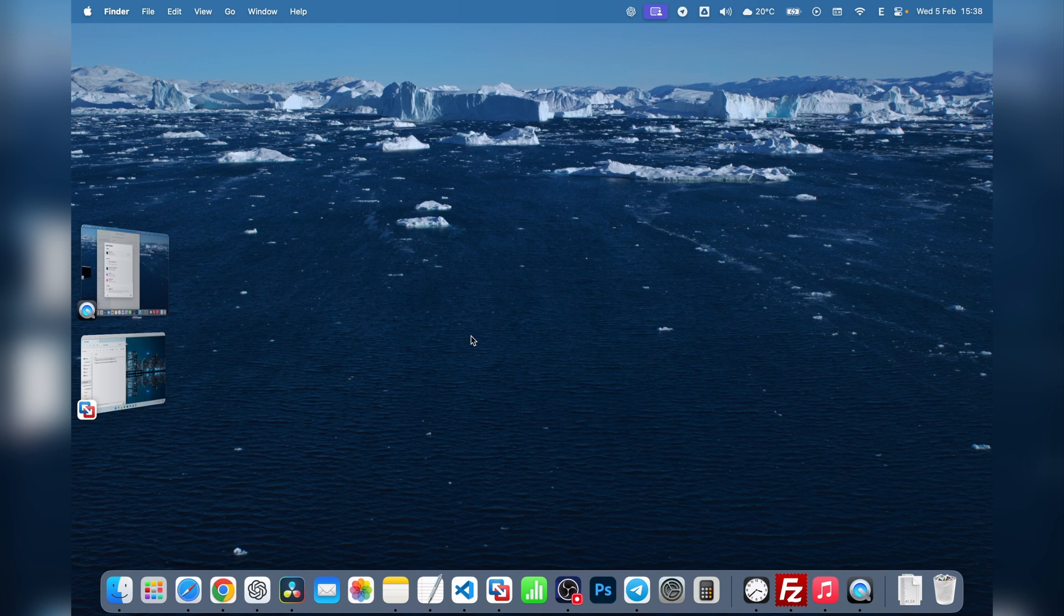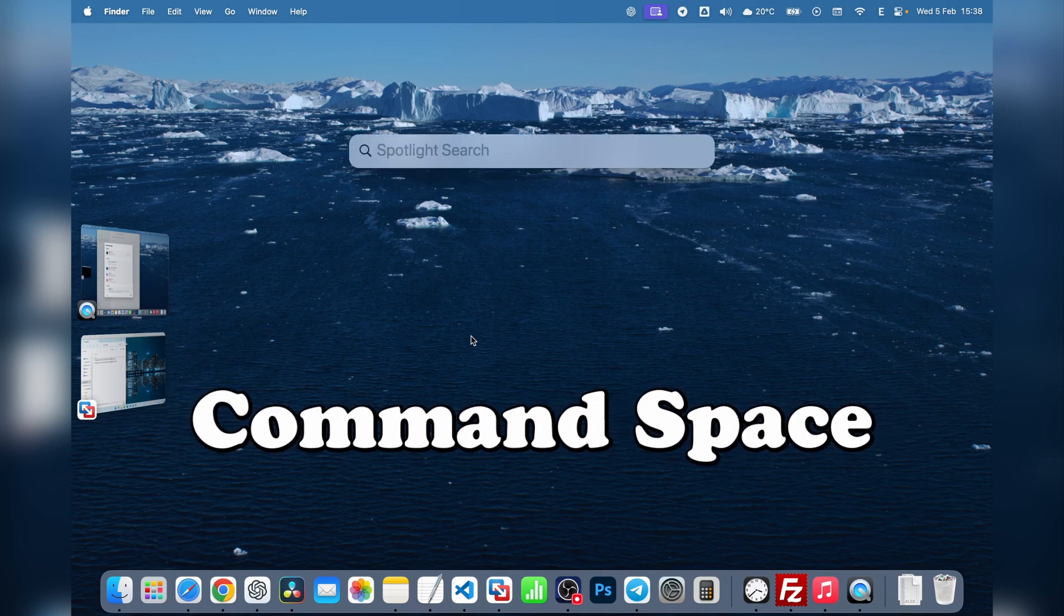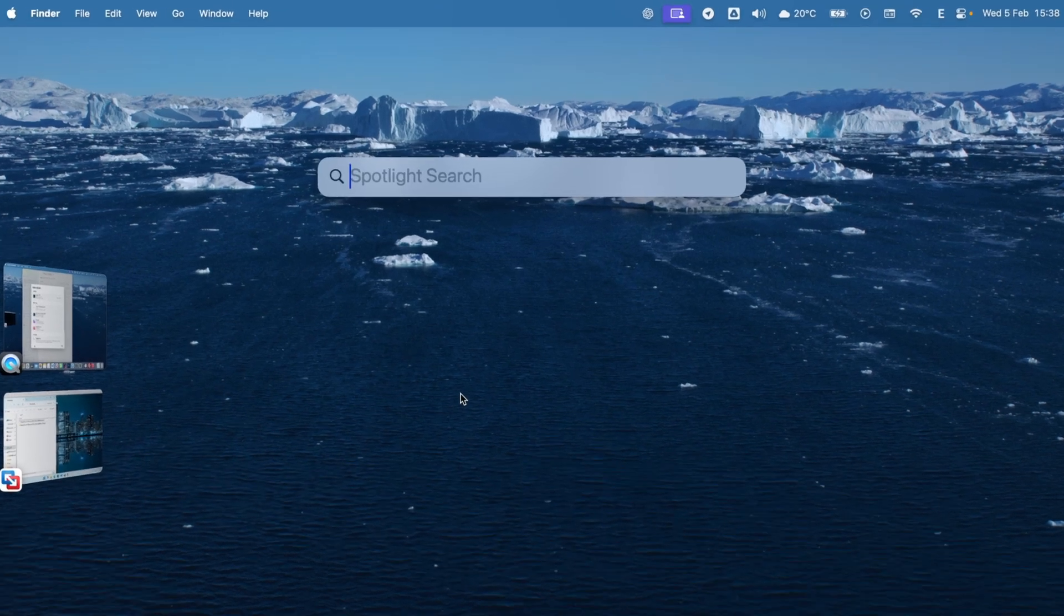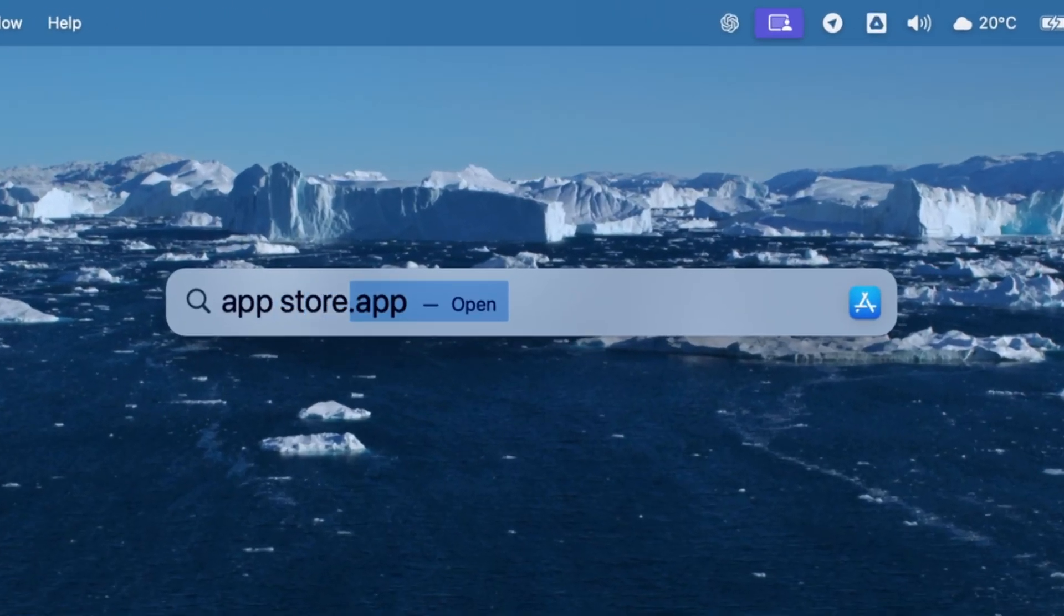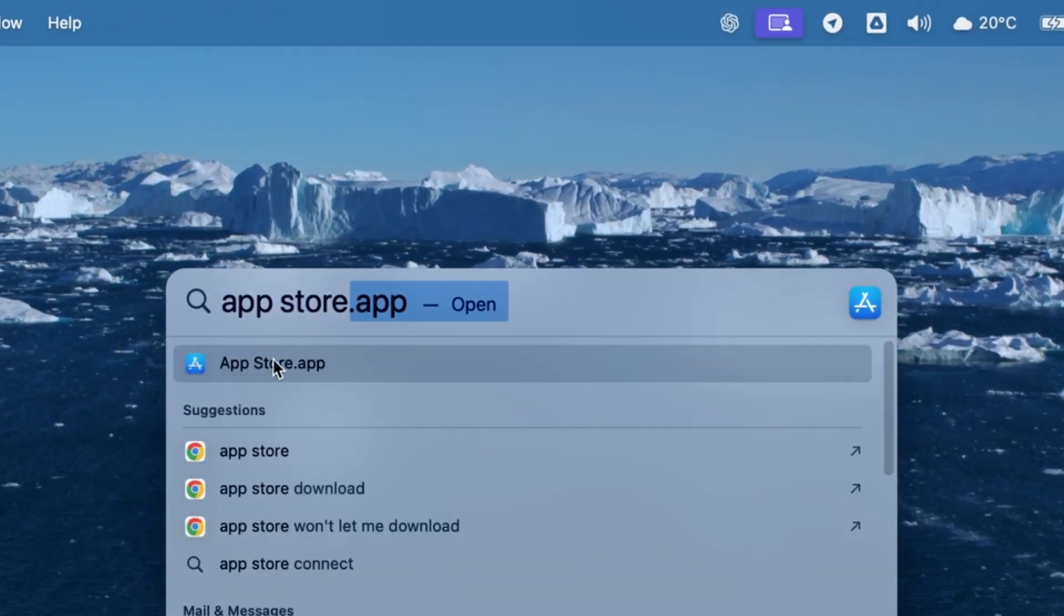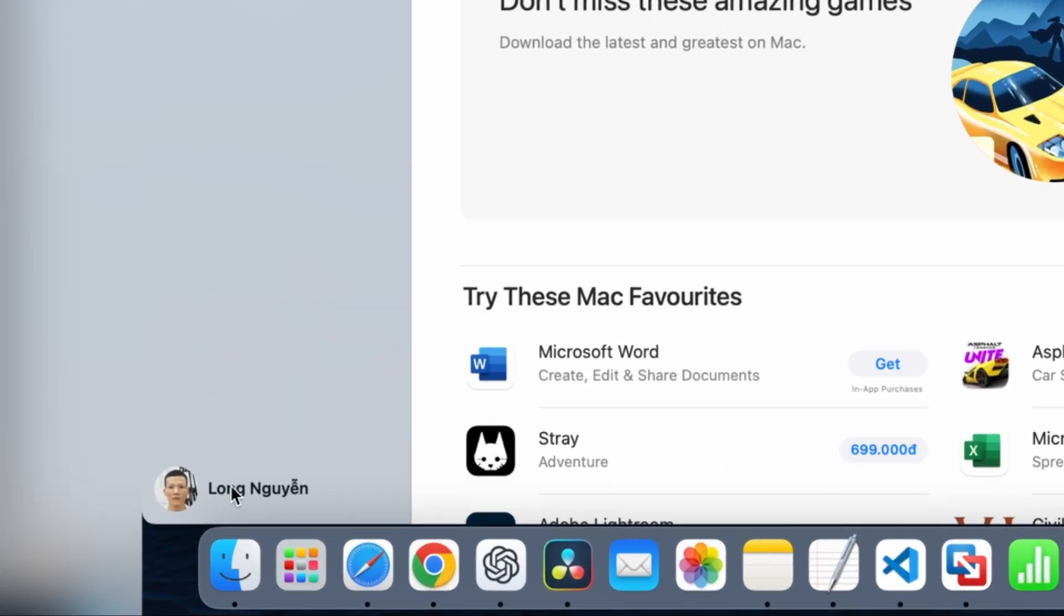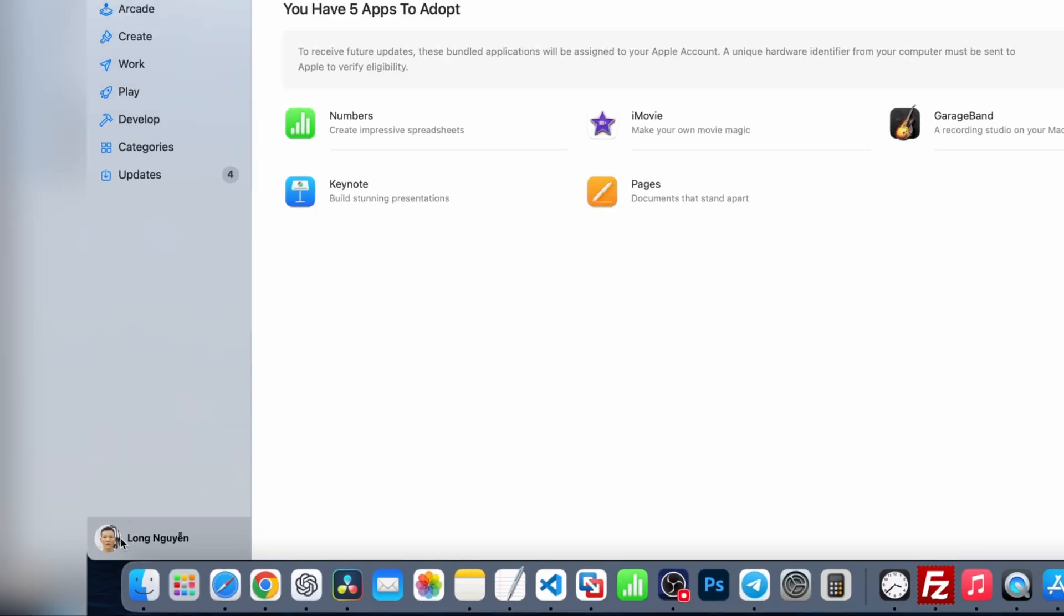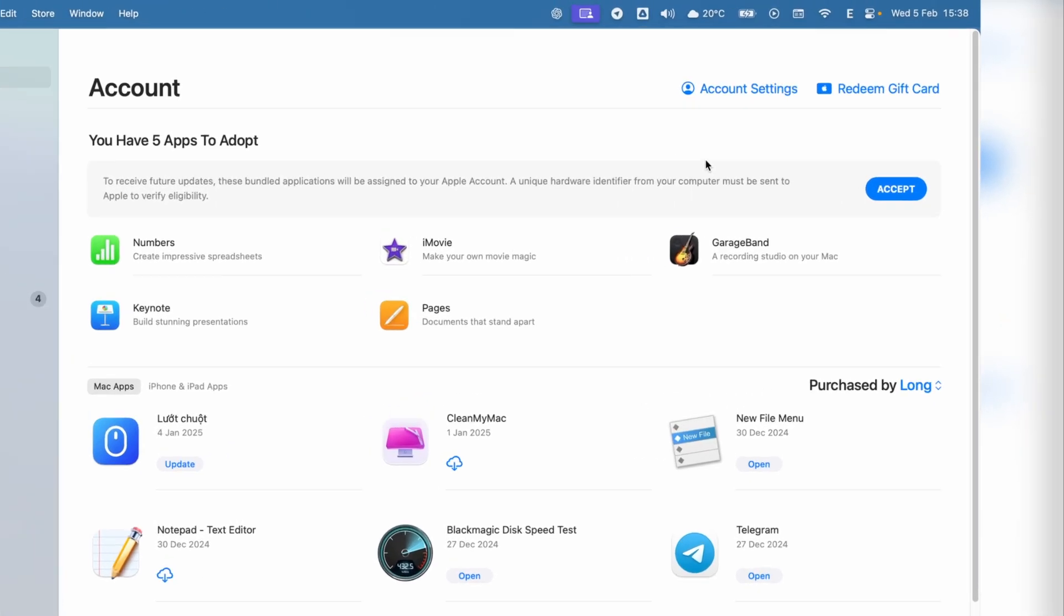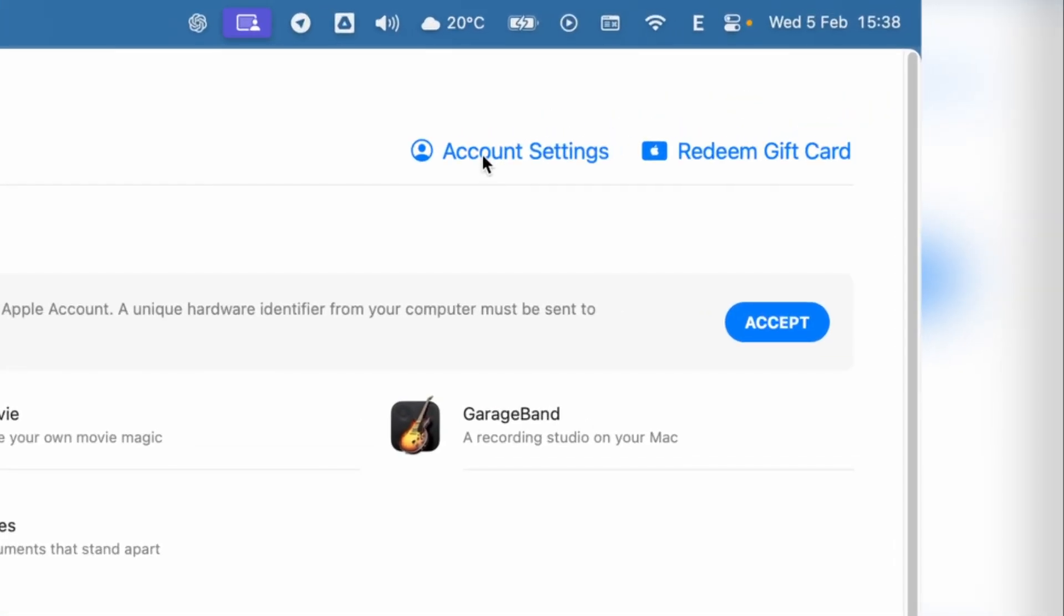The first way is through the App Store. Press Command Space, type App Store, and hit Enter to open it. In the bottom left corner, click on your account name, then select Account Settings.